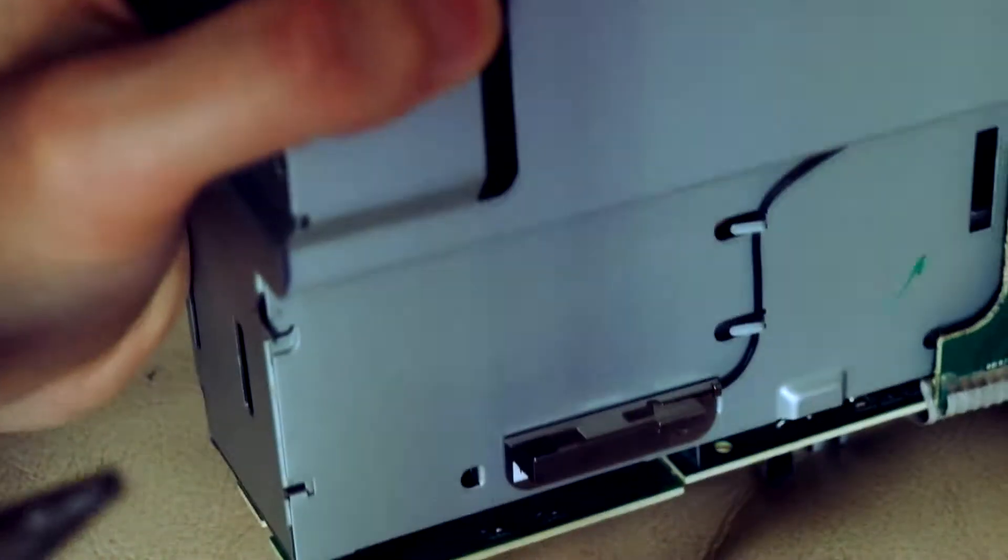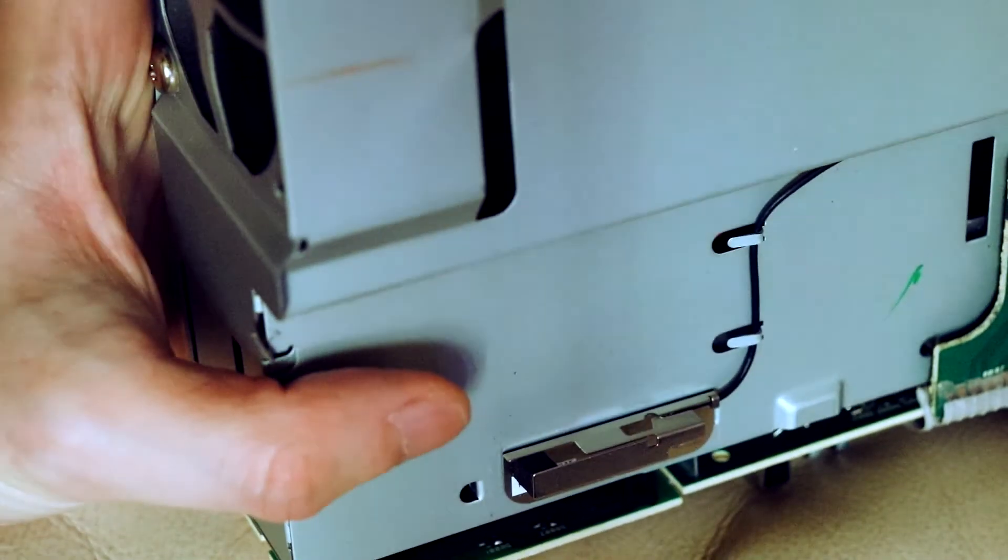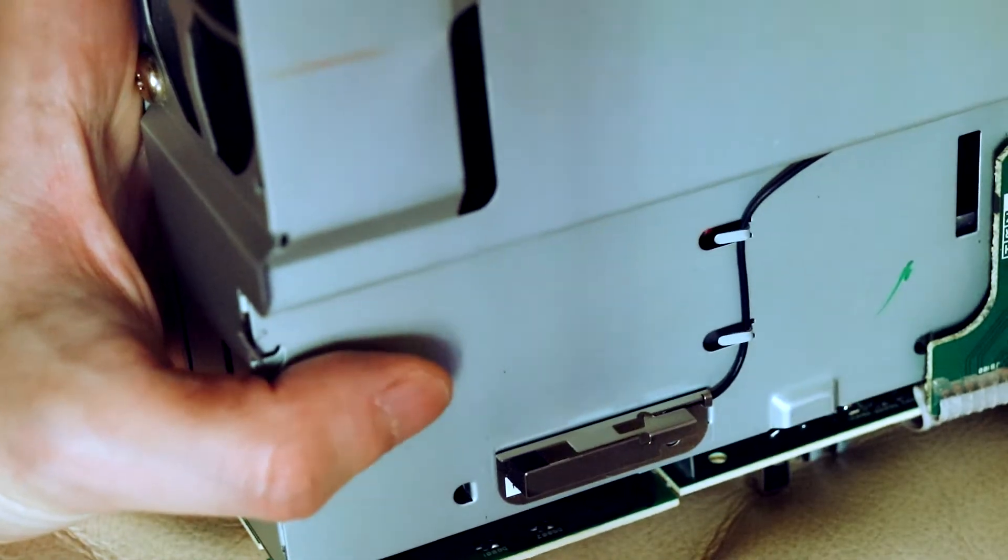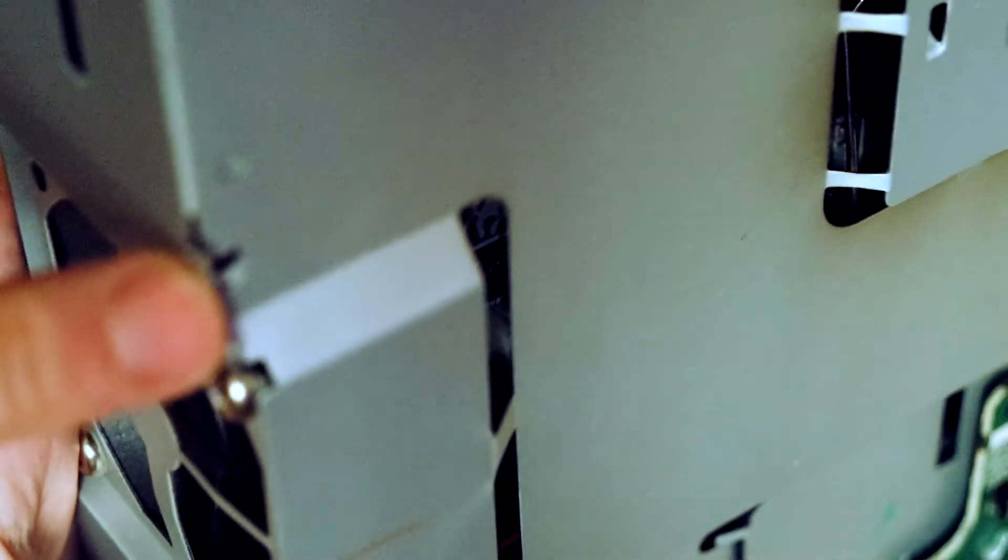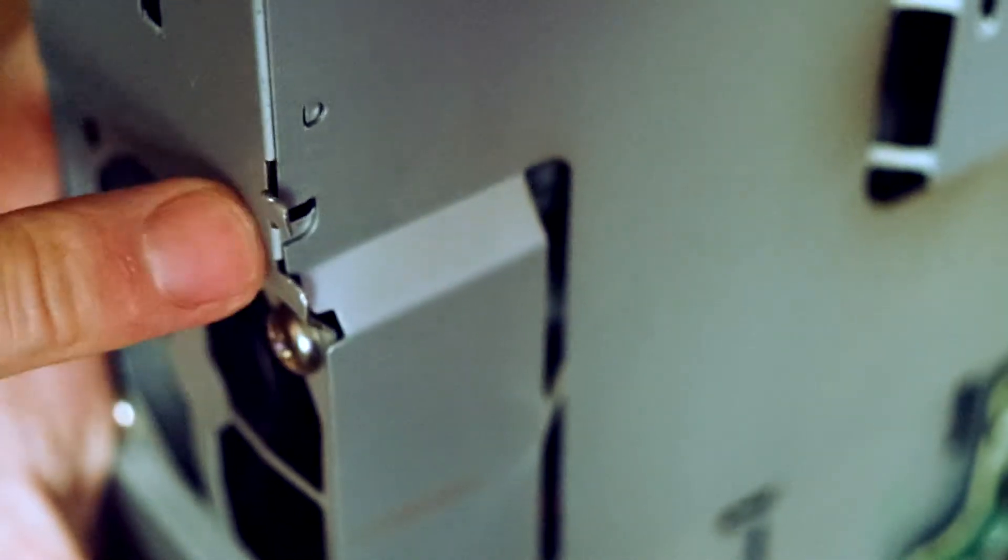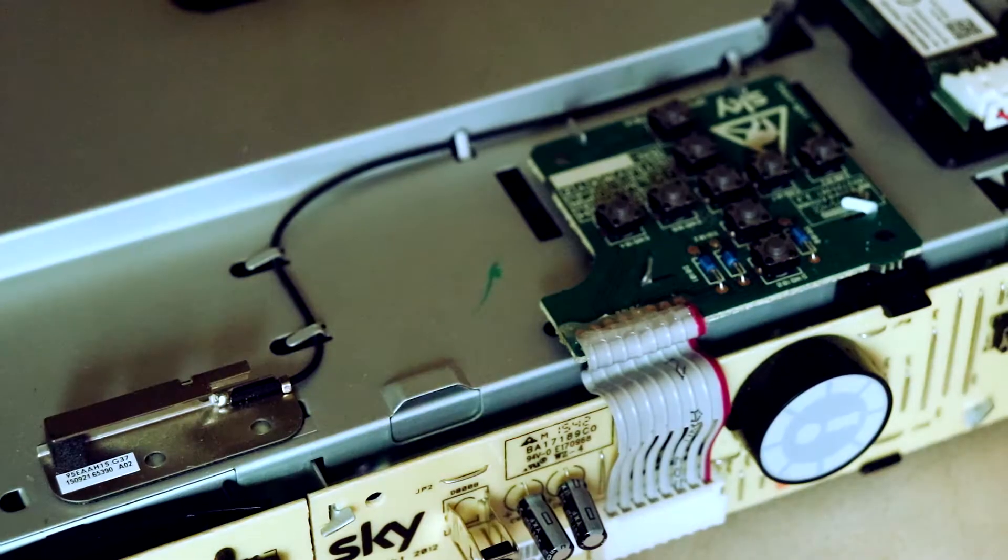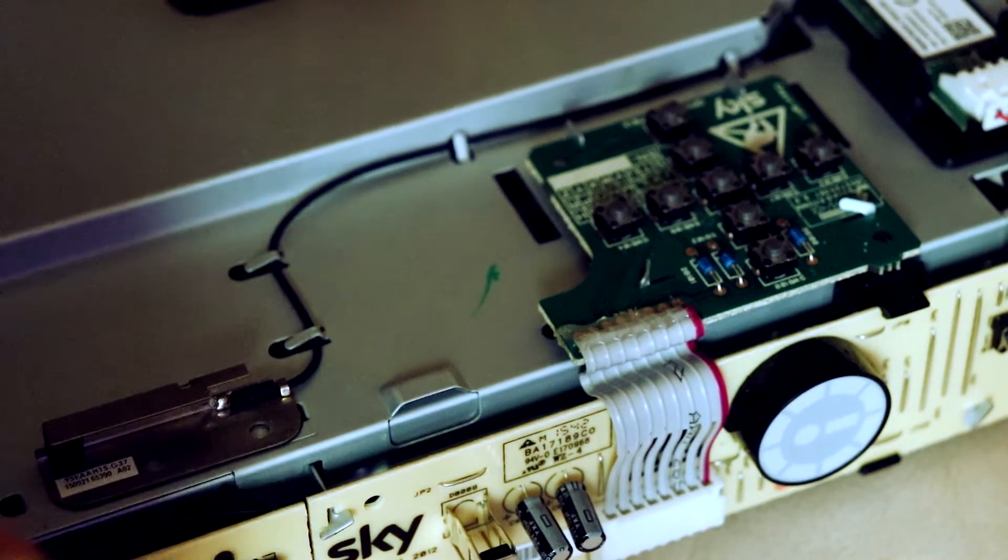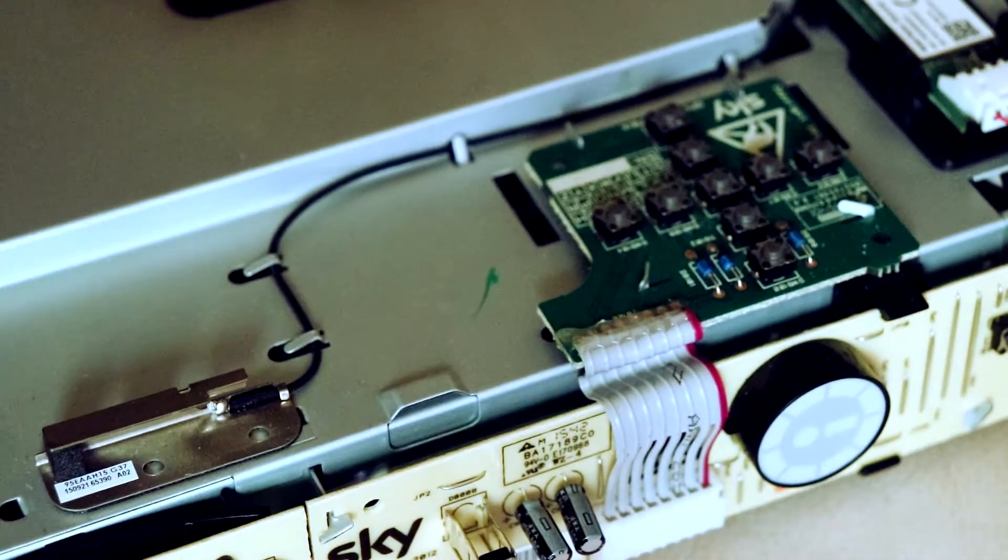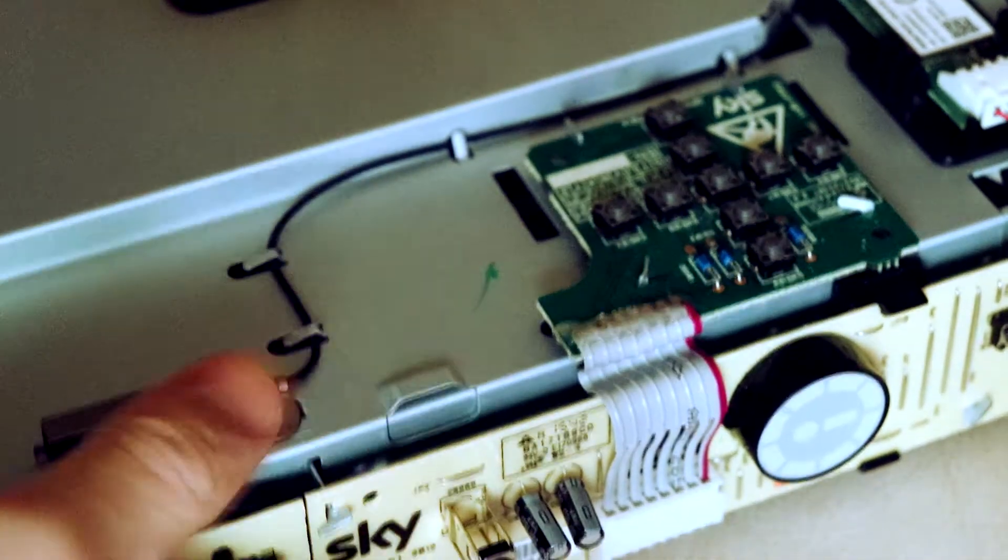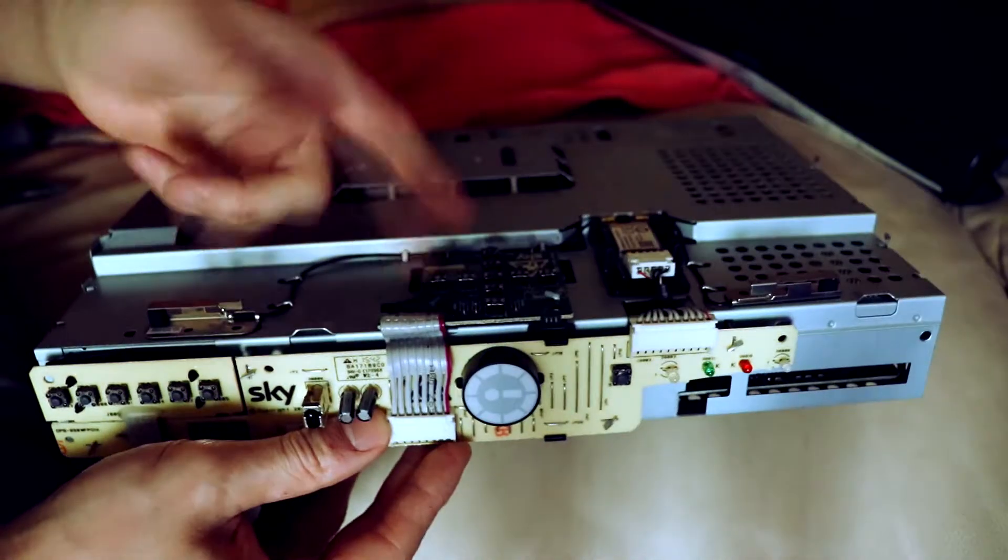You just need to twist them back. That gives like a little opening. Same on this side here. Right there, there's two there. Make sure you untwist them.